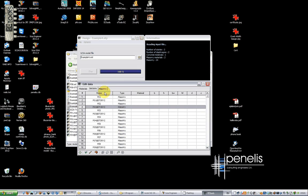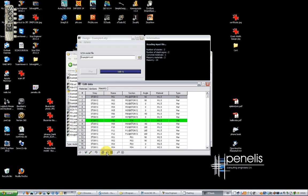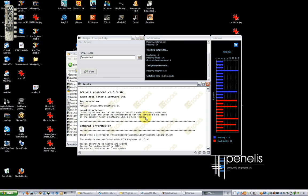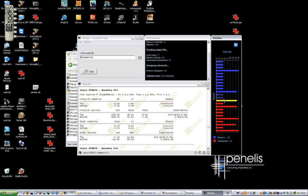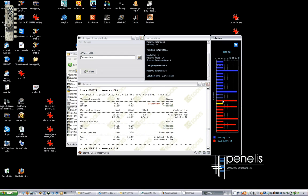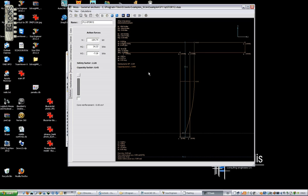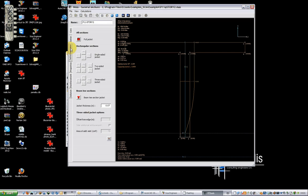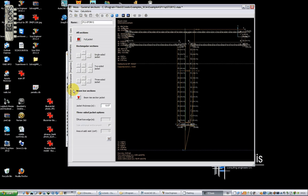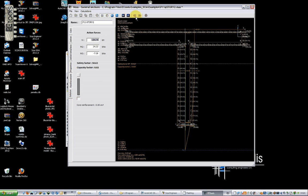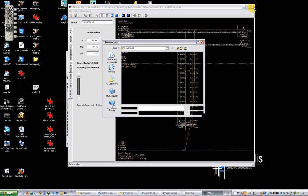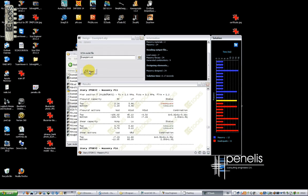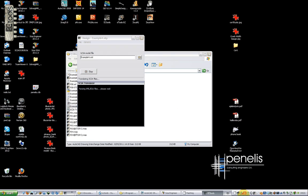So we proceed with the analysis where we see that in story 2 there are masonry piers which are not adequate. These masonry piers as we did in the previous examples of assessment and retrofitting can be inserted a jacket. When inserting the jacket the safety factor increases. We save this pier 11 at story 2.